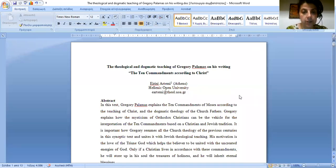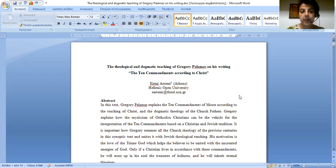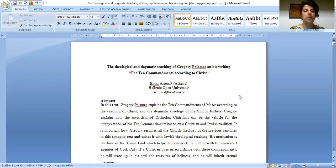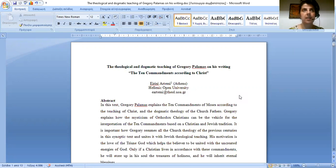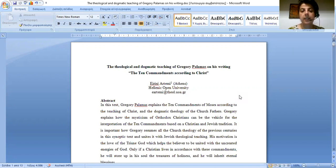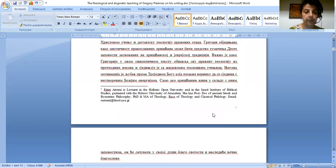Dear professors, dear holy priests, here today we will present the theological and dogmatic teaching of Gregory of Palamas on his writing the Ten Commandments according to Christ.